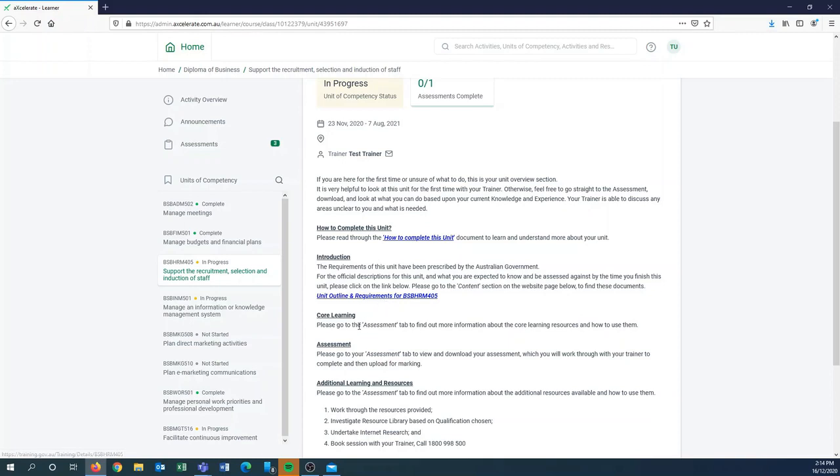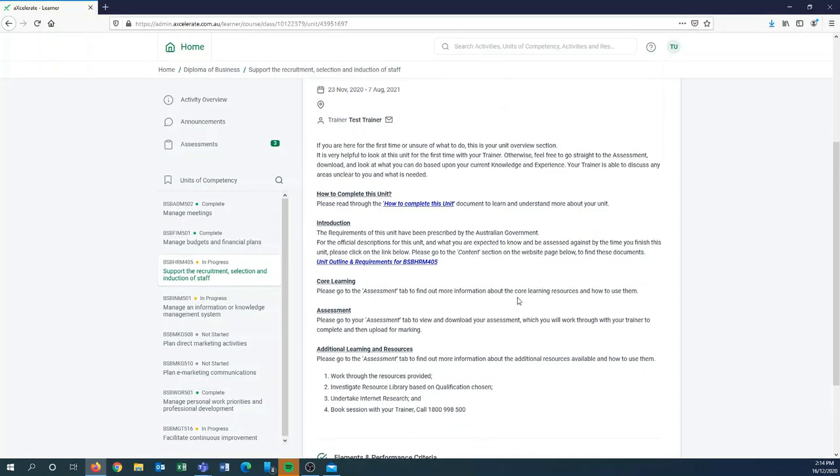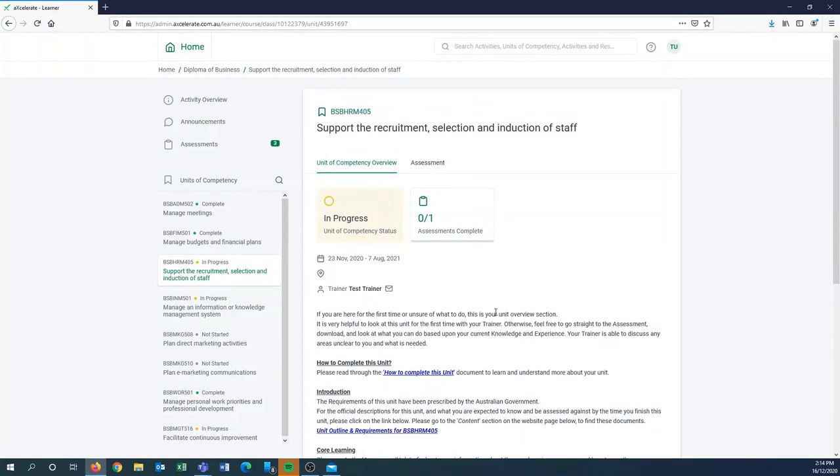Core learning and assessment will be found in the assessment tab, as well as the additional learning resources. So we'll go to that tab now.